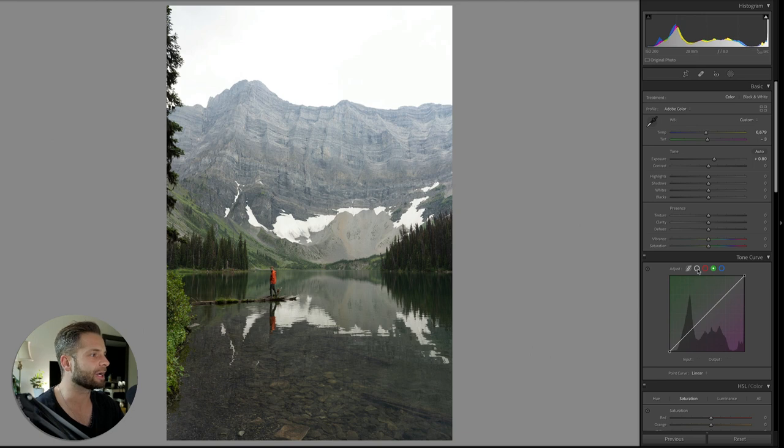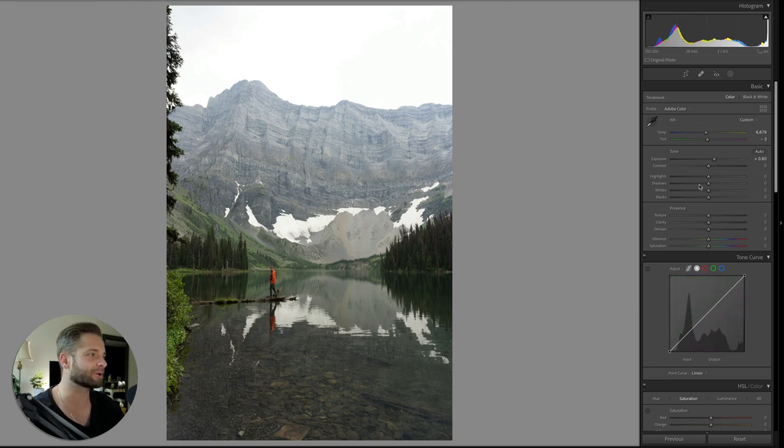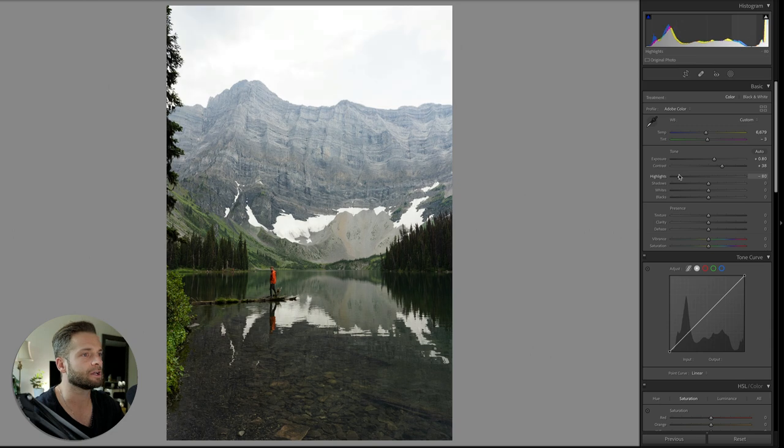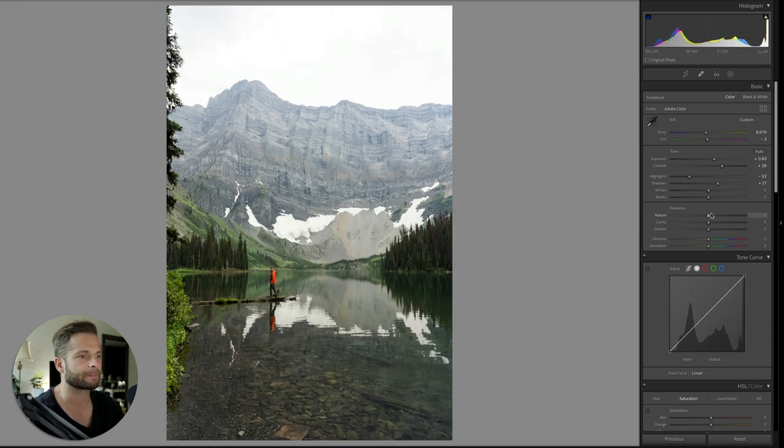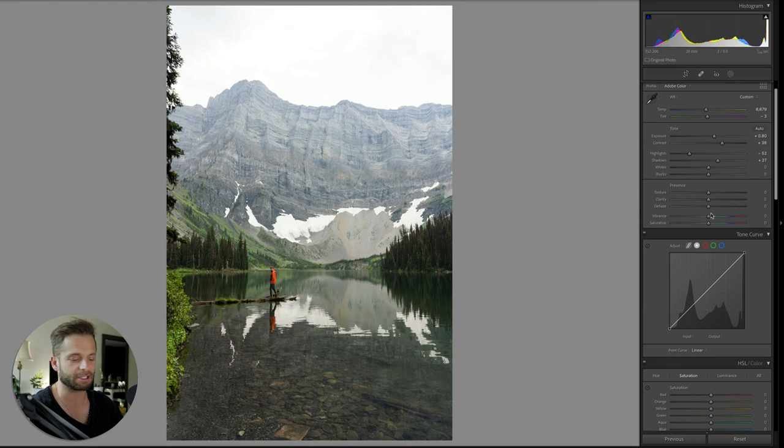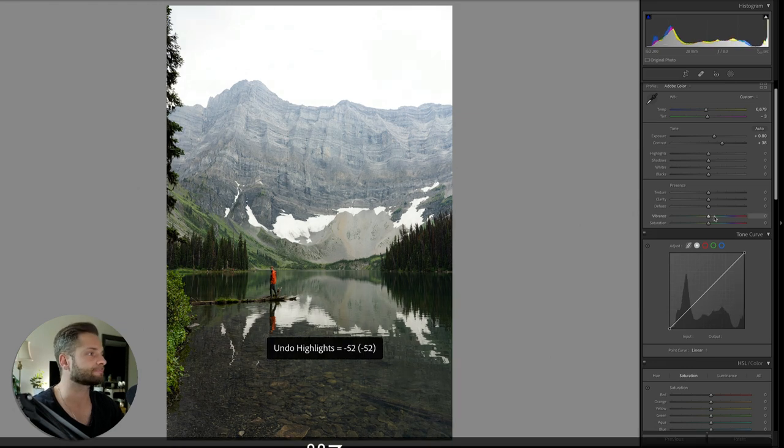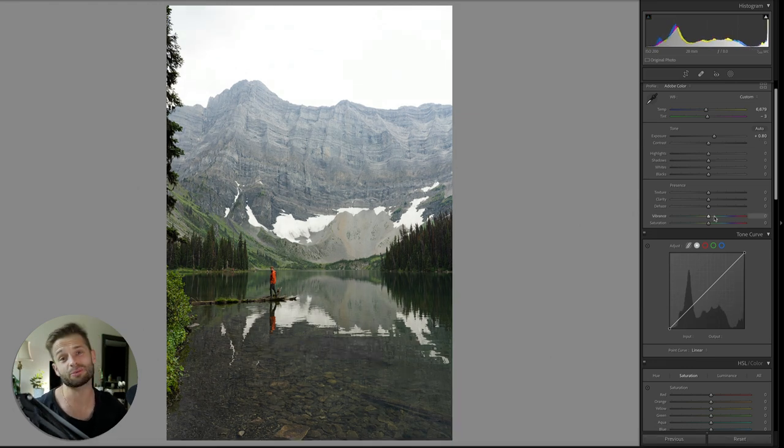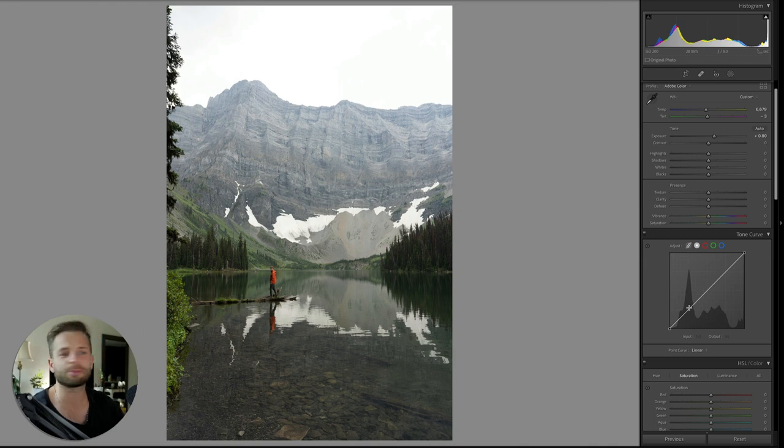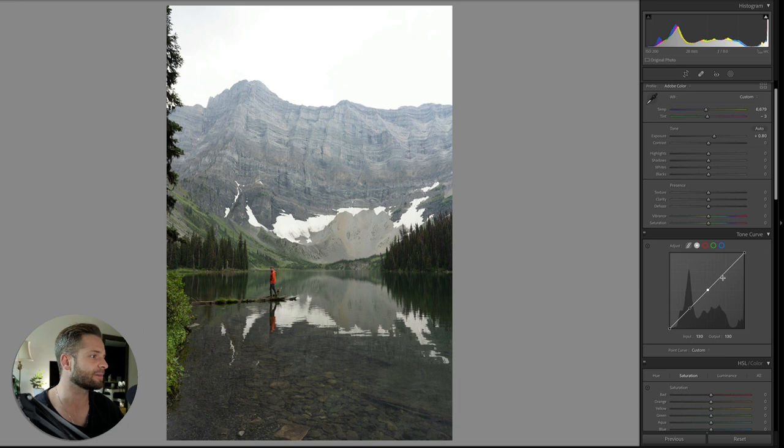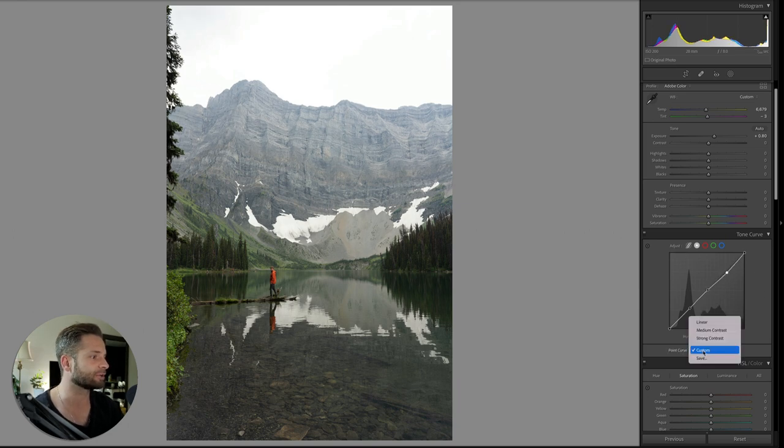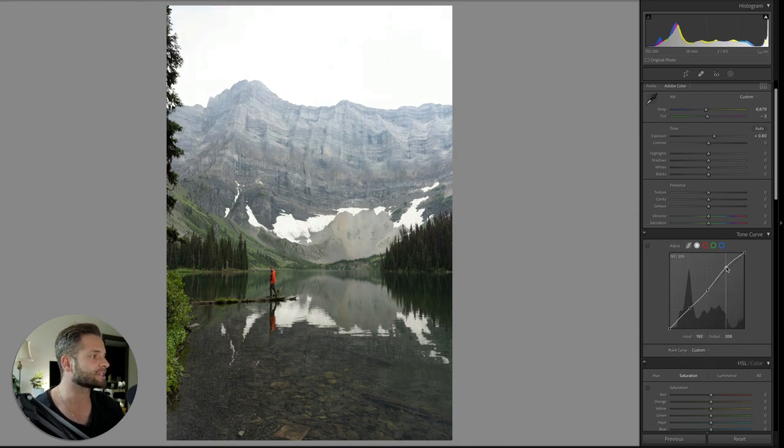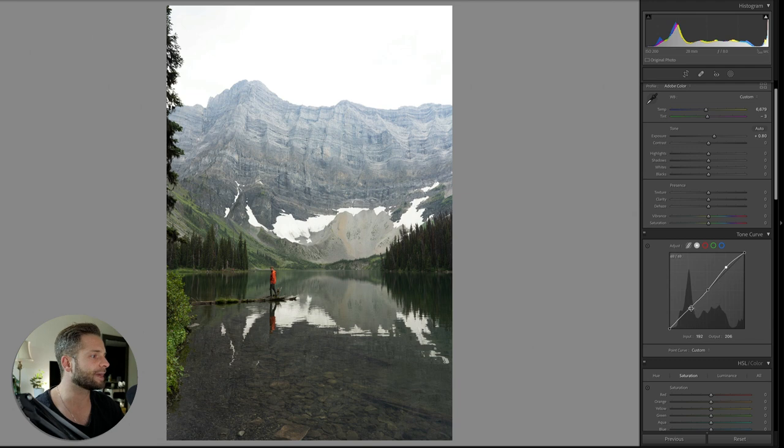And I'm going to head down to my tone curve. There's a bunch of ways we could approach this. Obviously we could just go into our contrast and lower the highlights a little, maybe raise the shadows. We could do it that way, or we could do it directly in the tone curve. Now, why would you do one over the other? One is just what you prefer, and two, if you want to have a little bit more control of where you're adding contrast, that's where the tone curve is really handy.